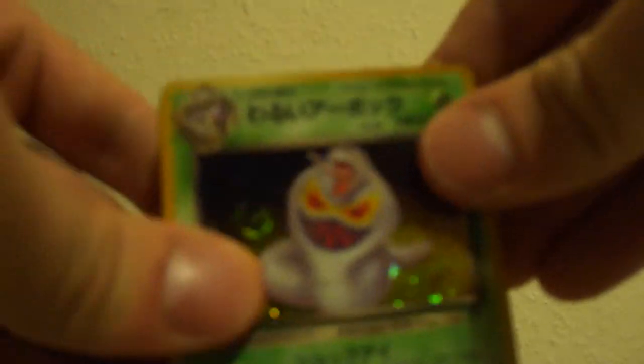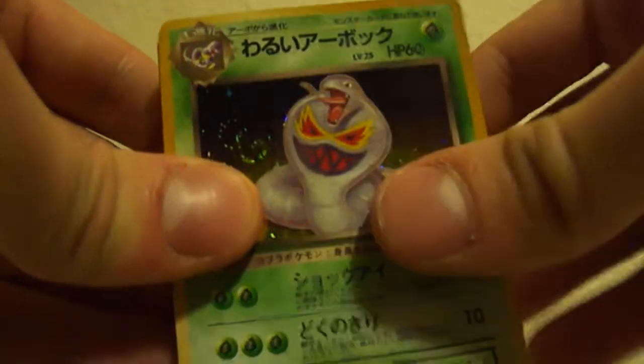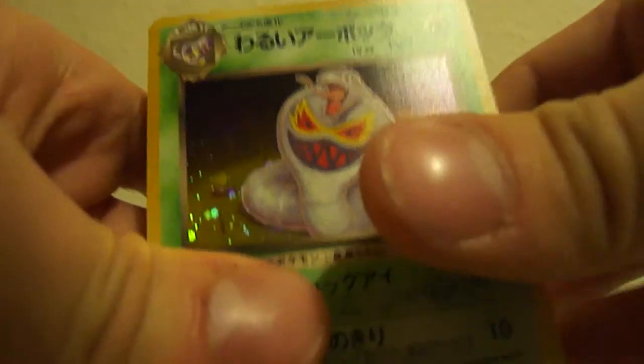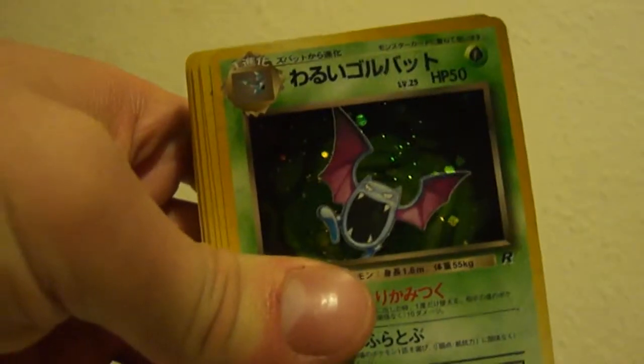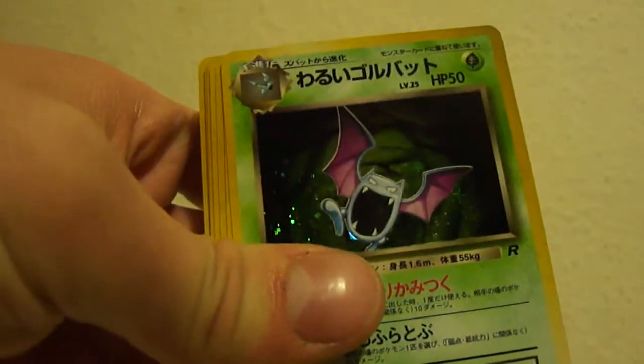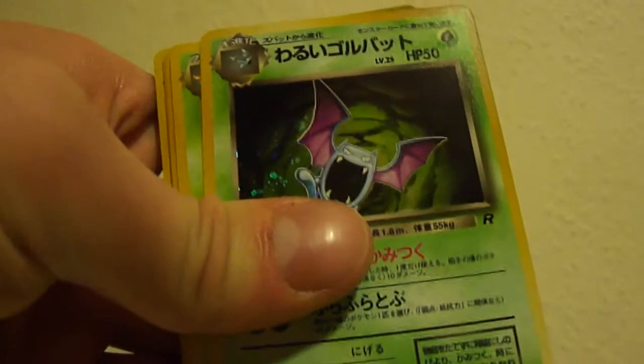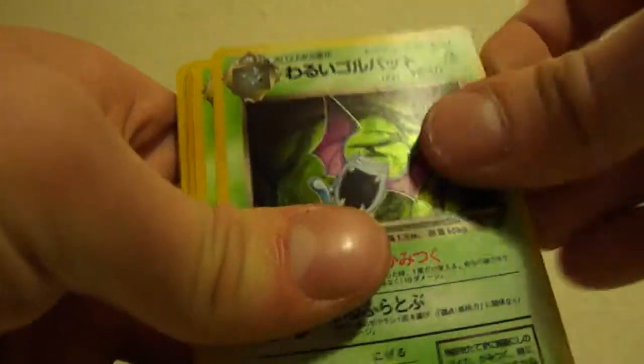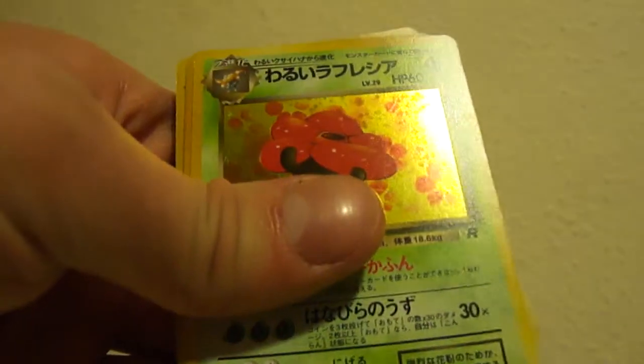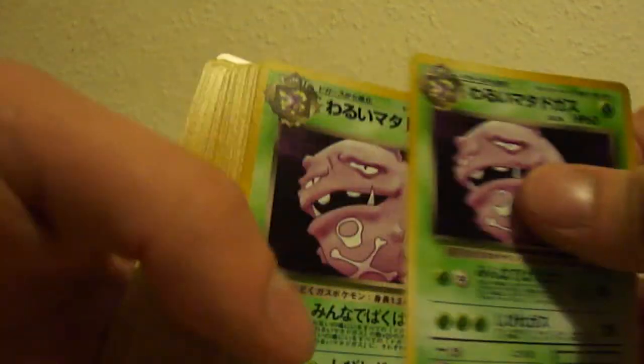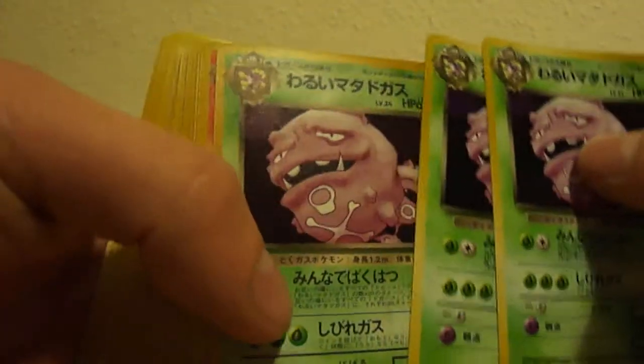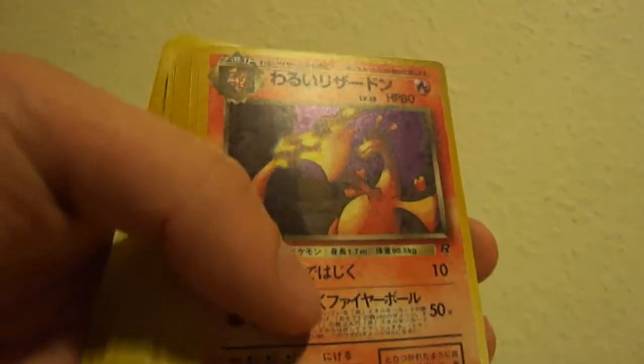And this is a bit more interesting. I've got a bit of the holos. So we've got Arbok, one, two of those. Golbat, one, two, three, four of those. Then we've got Vileplume, one, two, three of those. Dark Weezing, one, two, three. Dark Charizard, I've got one, two, three, four, five.